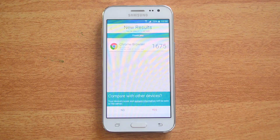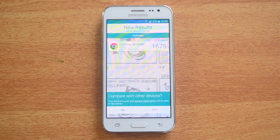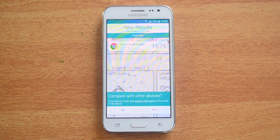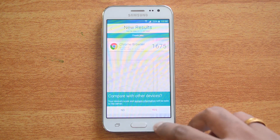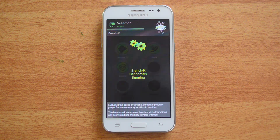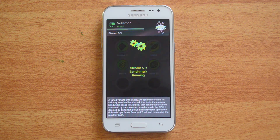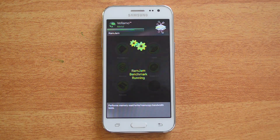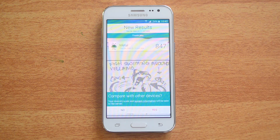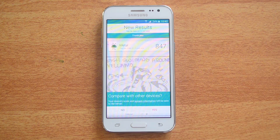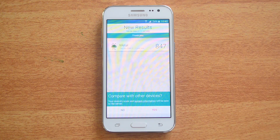The Chrome browser result is 1,675 — again considerably lower than the Yureka, which was 1,991. Now let's do the Metal test. The Metal score is 847, slightly lower than what we saw on the Yureka which was at 880.